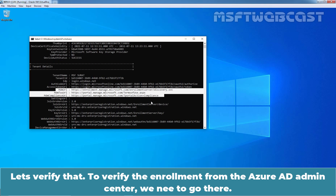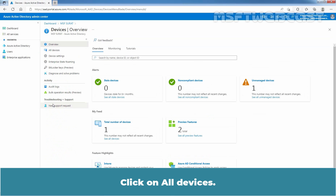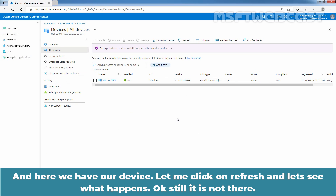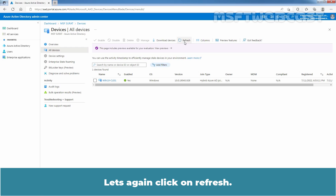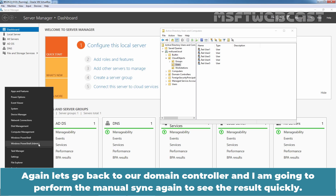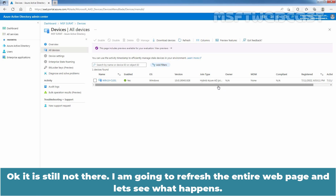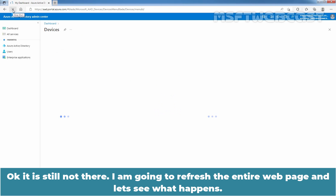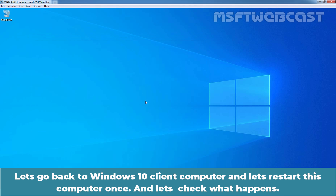To verify the enrollment from the Azure AD admin center, click on Azure Active Directory, then Devices, then All Devices. After clicking refresh and performing another manual Azure AD Connect sync, the device still shows MDM as None. Let's go back to the Windows 10 client and restart it once more, then sign back in with testuser1's credentials and check the Azure AD admin center again.